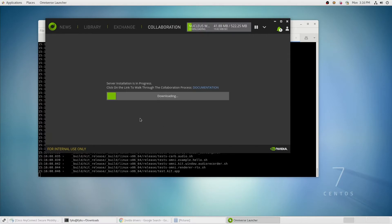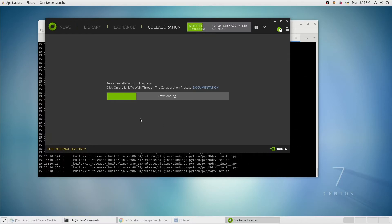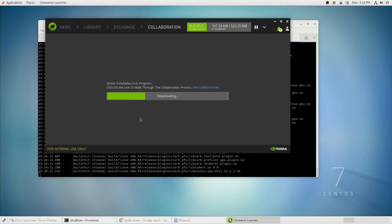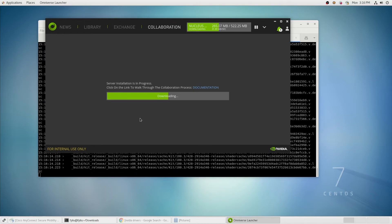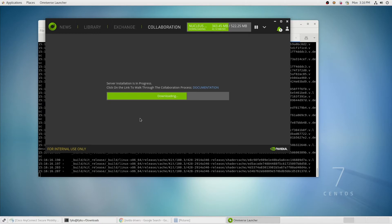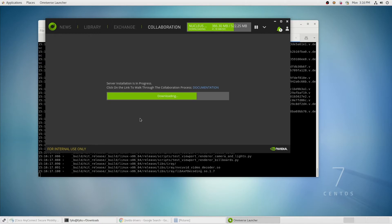This Nucleus server will allow you to share files, sync files between different applications, and also give you access to the samples that come with Create.